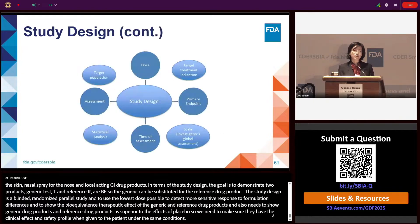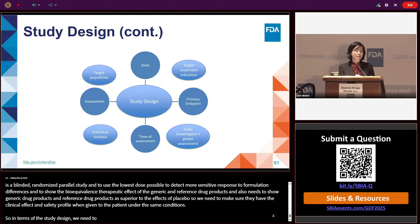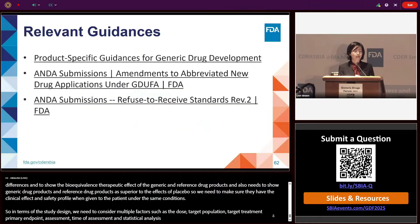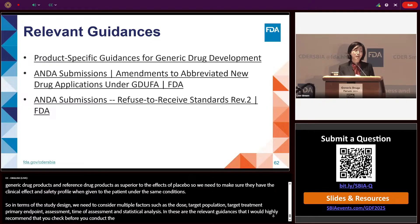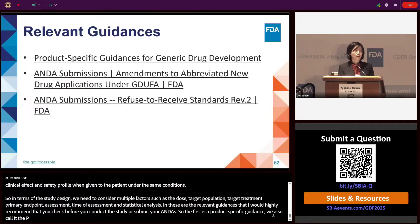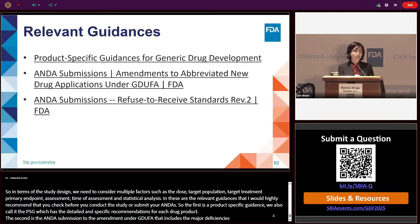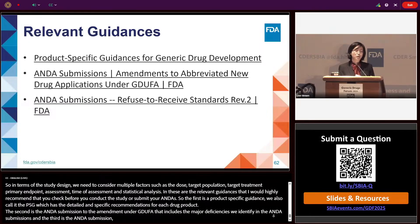In terms of study design, we need to consider multiple factors such as dose, target population, target treatment indication, primary endpoint, assessment, time of assessment, and statistical analysis. The relevant guidances I highly recommend checking before conducting the study or submitting your ANDA include: first, the product-specific guidance (PSG), which has detailed and specific recommendations for each drug product; second, the ANDA submission amendment under GDUFA, which includes major deficiencies identified in ANDA submissions; and third, the ANDA submission refused-to-receive standard guidance, which includes refused-to-receive deficiencies identified in ANDA submissions.